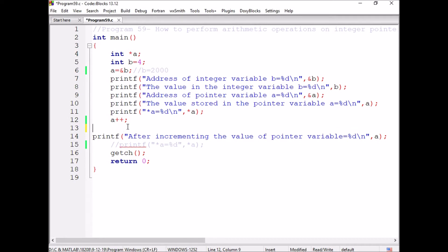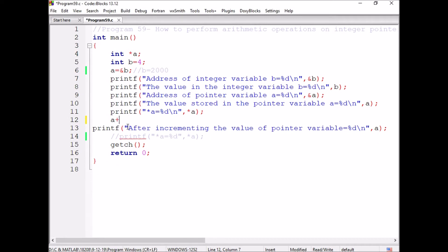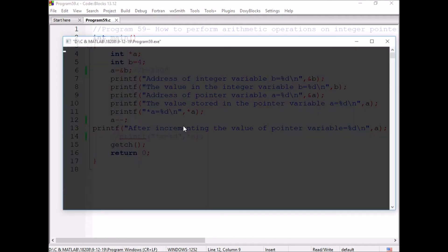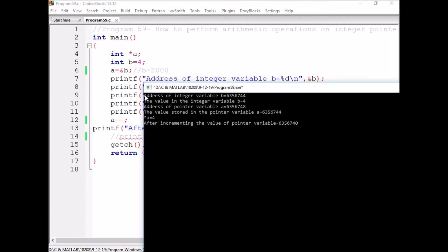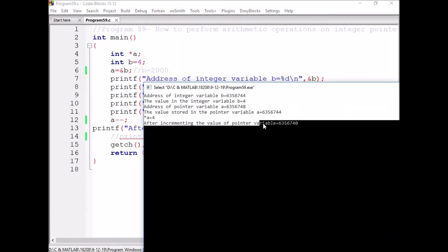Now, instead of A plus plus, if I am writing A minus minus, now you can observe the value of A, the pointer variable A value is changed from 44 to 40.